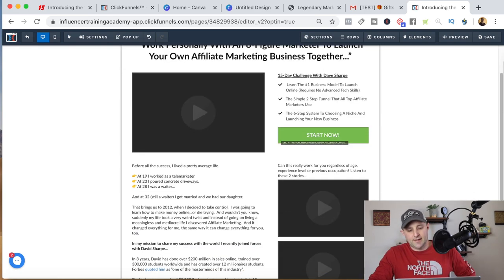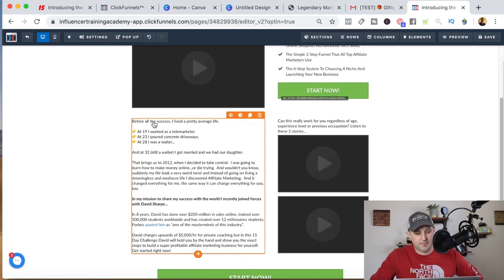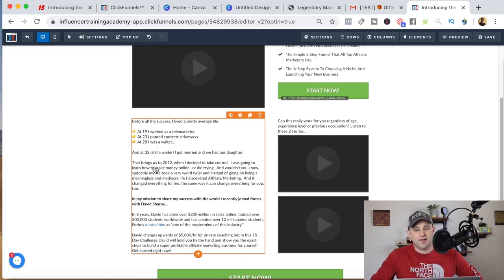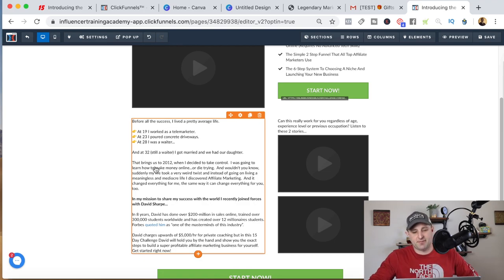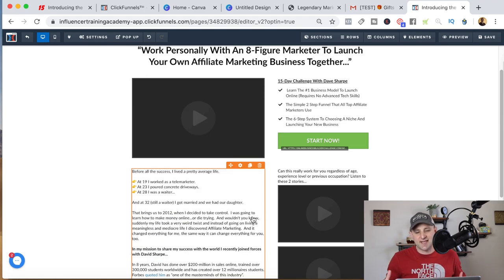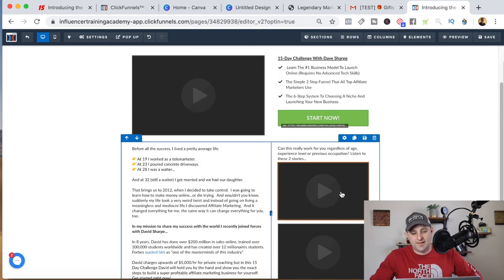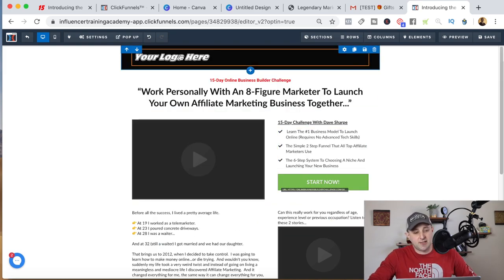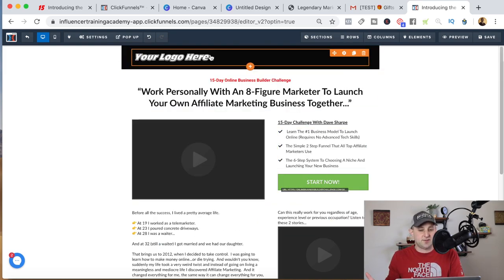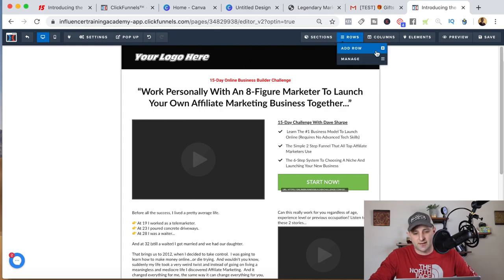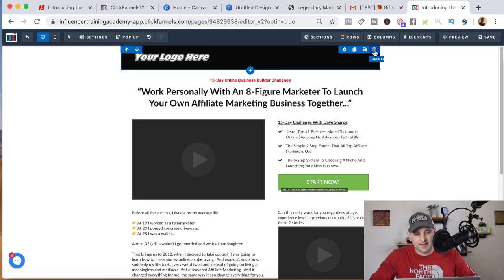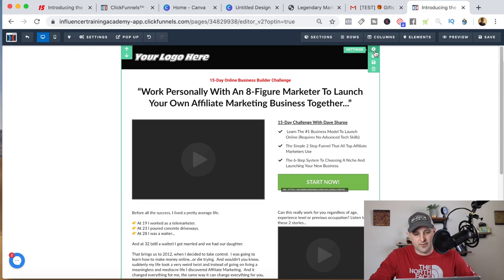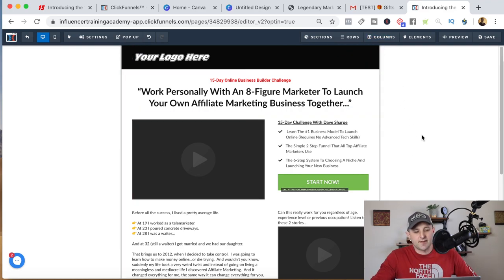The only thing you're going to have to update on the bridge page is this little bio section — 'before my success I lived a pretty average life.' You don't have to make up lies here. Just tell them how you got introduced to affiliate marketing and how it changed your life. You don't have to say you made money — just say it changed your life. The two video boxes are the testimonials — just leave those, don't touch them. You can update your logo here the same way you did on the front page, or delete that entire section. Just don't delete the whole green section.